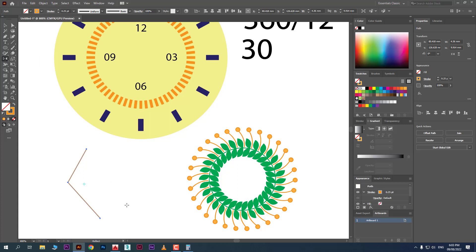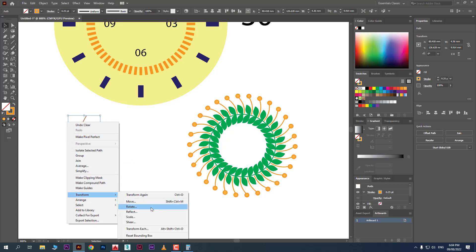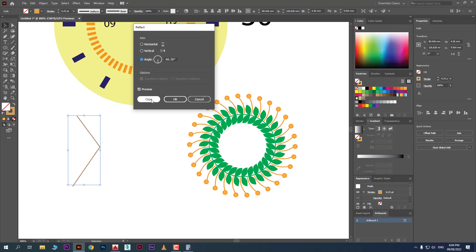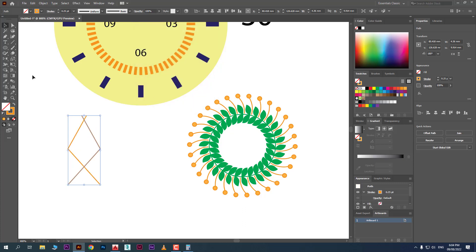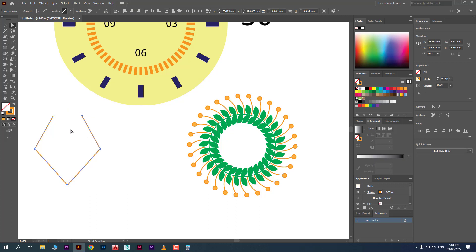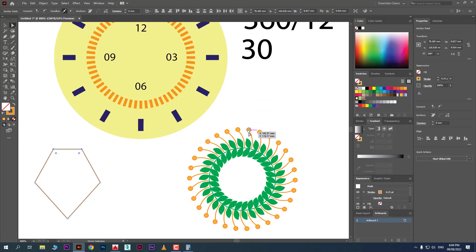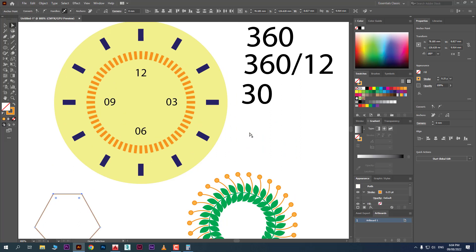By using the Reflect tool, not only can you create a copy, but you can also change the pivot point. Click to set the pivot point, hold Alt, and it will create a copy. You can also right-click, go to Transform, and choose Reflect. From the dialog box, you can flip horizontally, vertically, or at an angle, and create a copy. Then move it, use Direct Selection tool, right-click, and join the paths if needed.